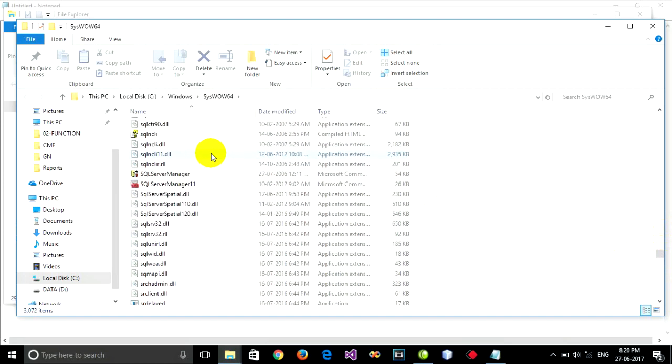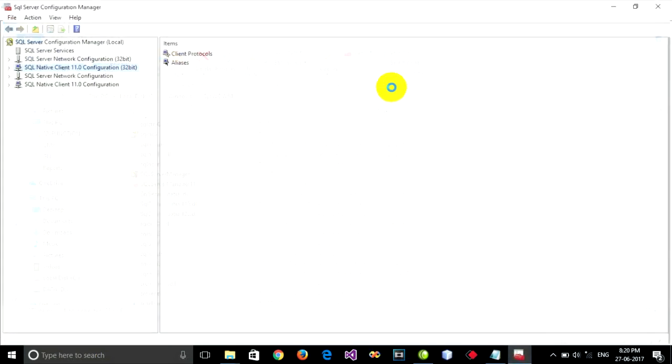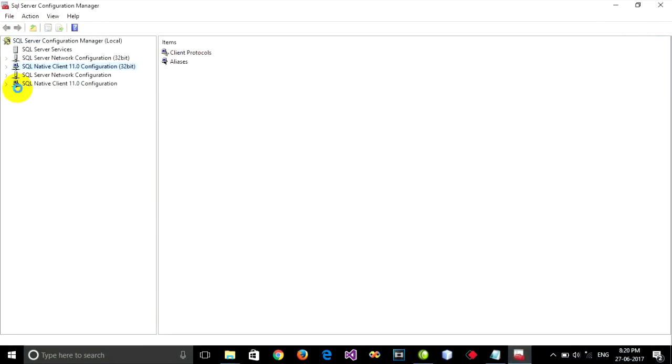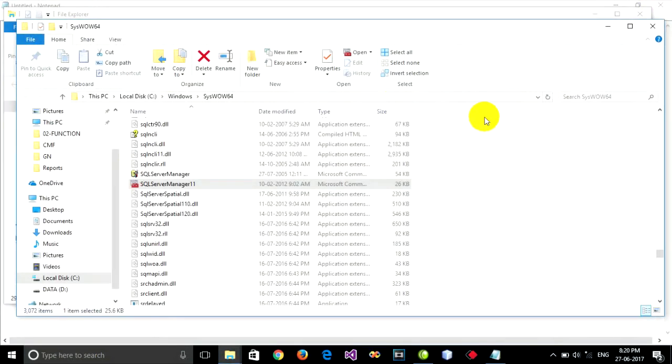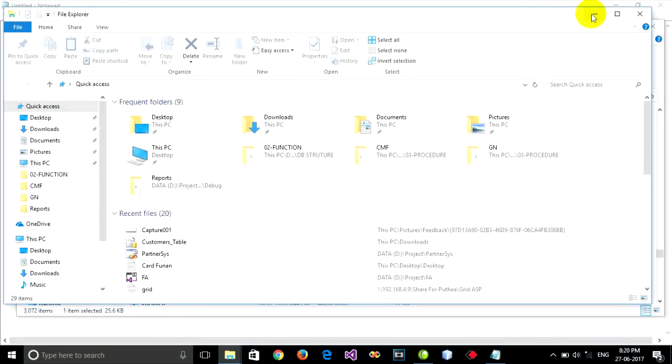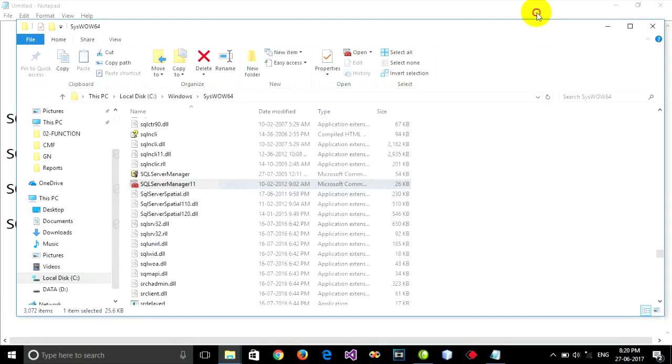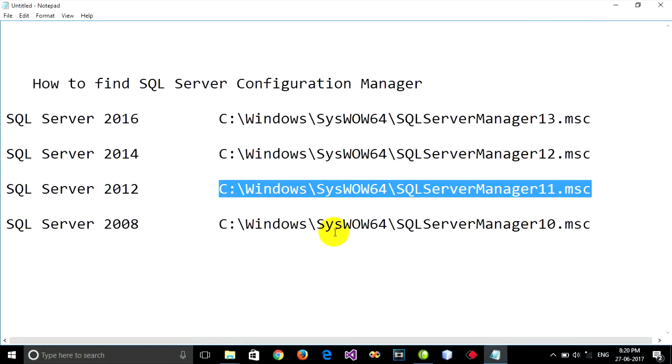SQL Server Configuration Manager is like this, and you can run it. Thank you for watching the video. Please remember this path for your version of SQL Server that you're using.